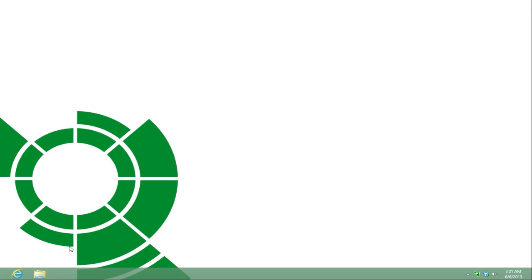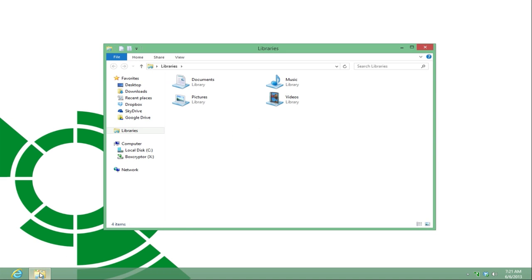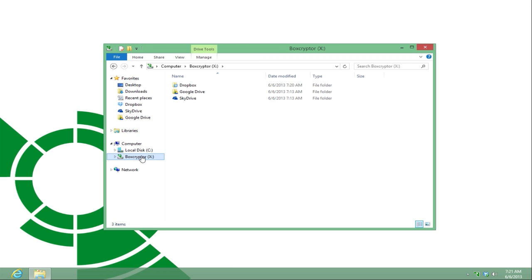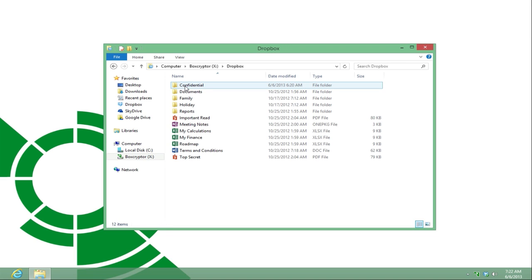Okay, let's start. Boxcryptor will first detect and pull your cloud storage providers automatically in the Boxcryptor drive. Here, you can access and view all your files and folders, both encrypted and unencrypted, as well as adding new ones that you would like to encrypt.